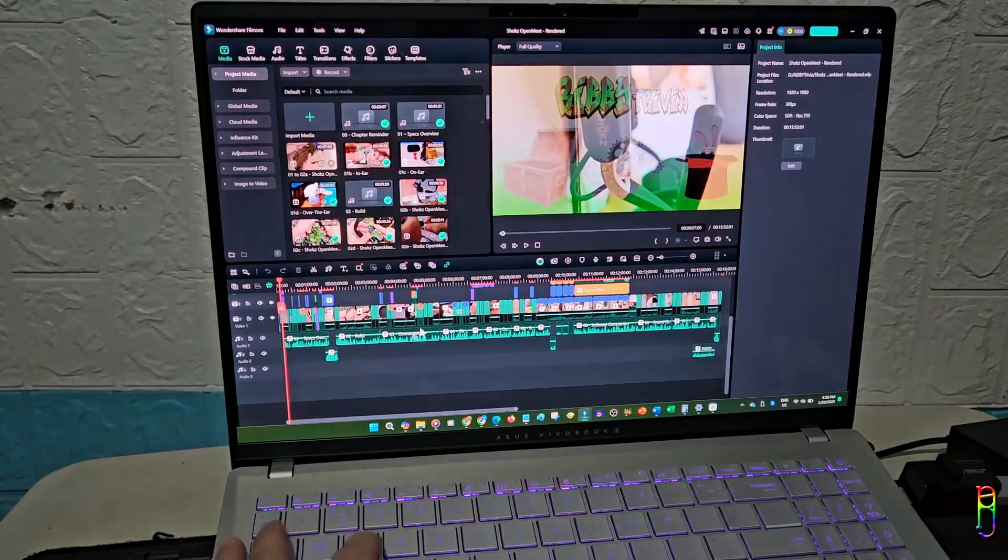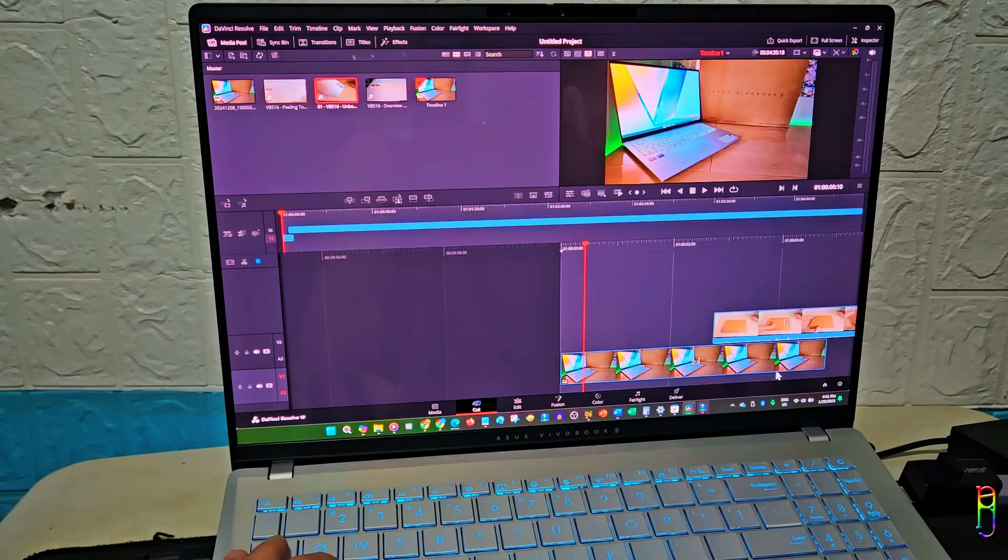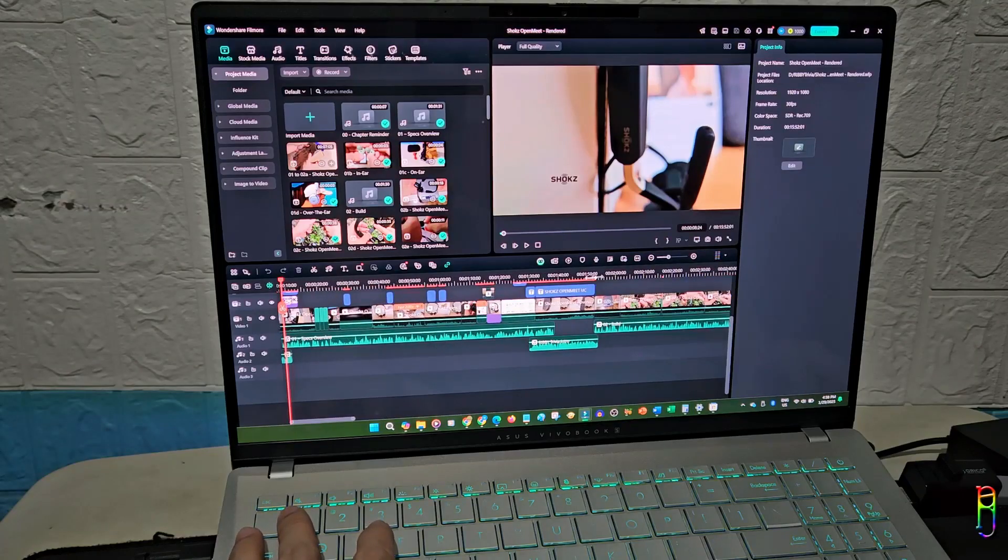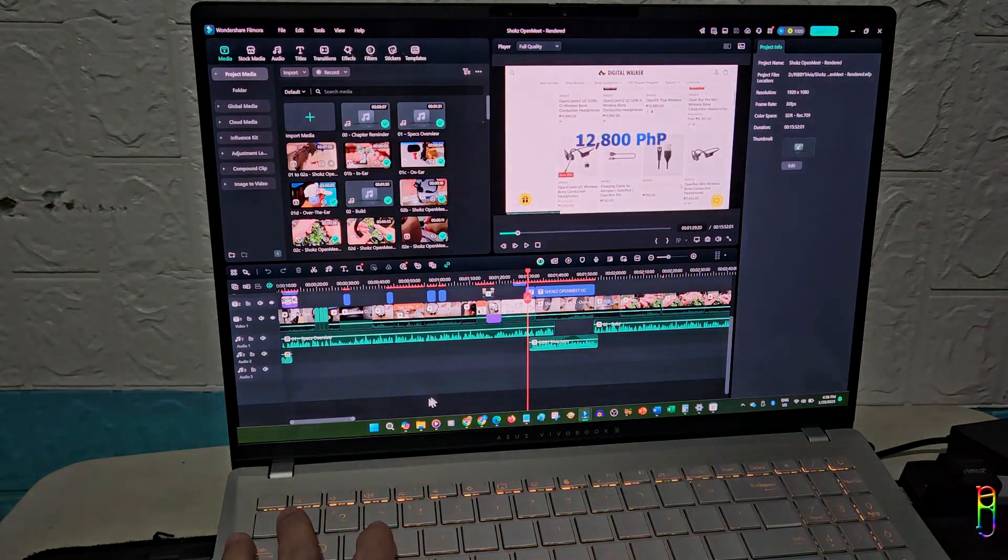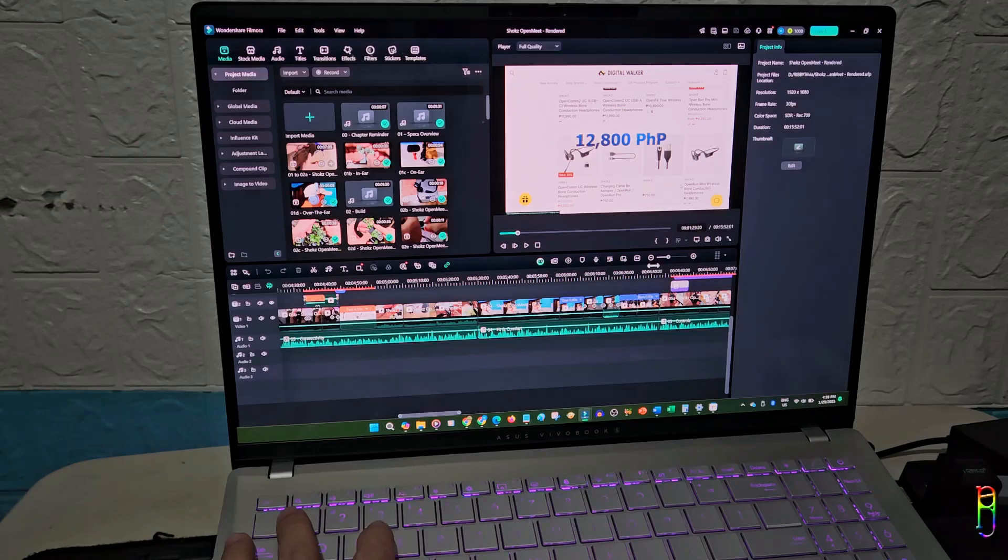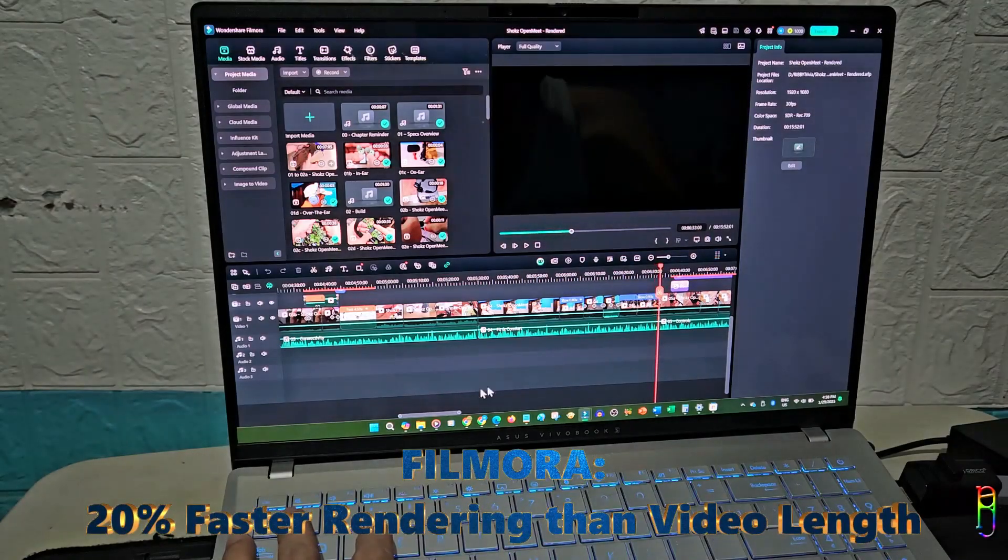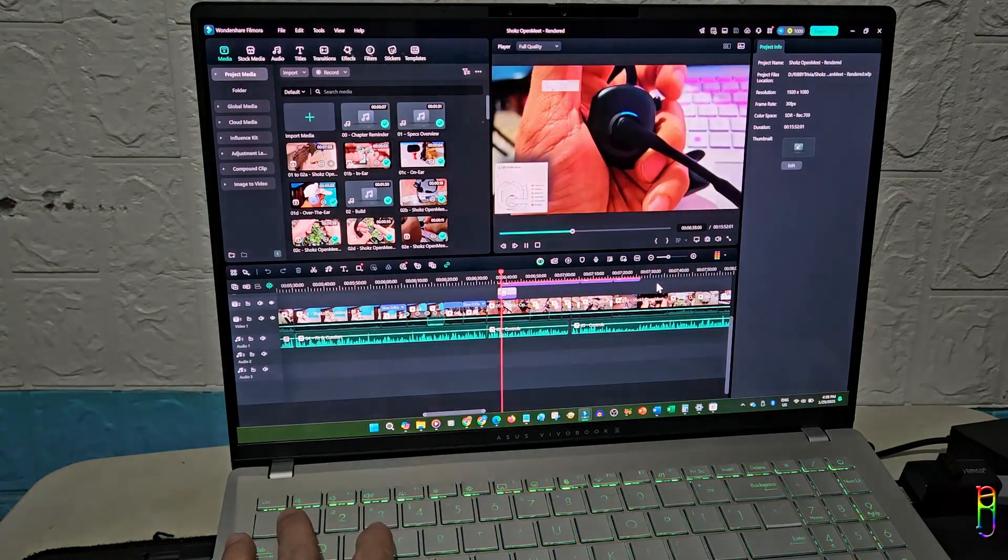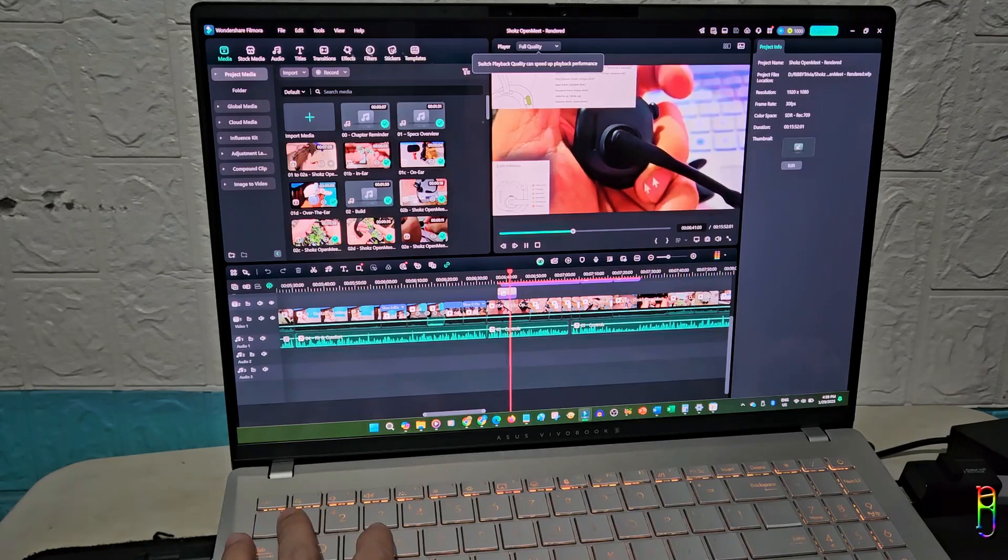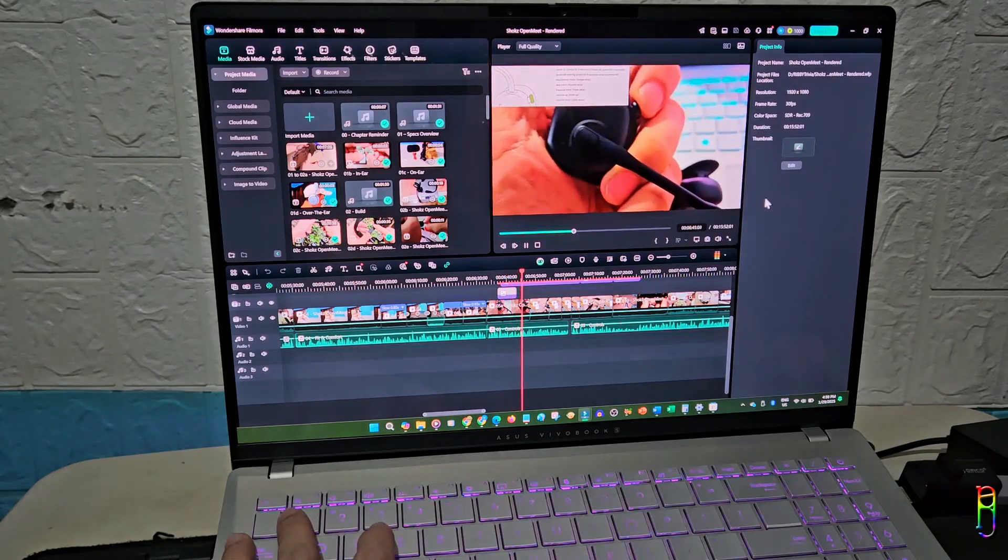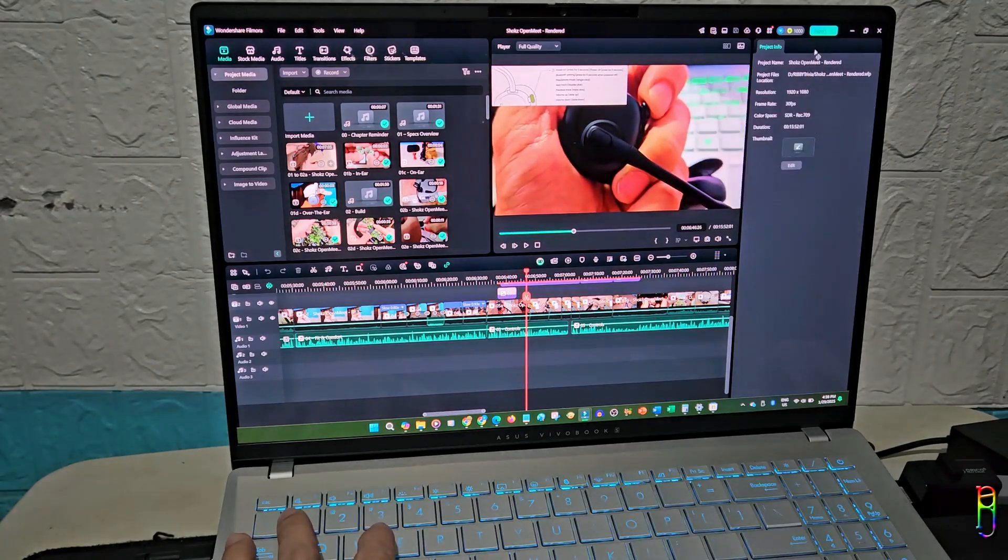For video editing, I mostly use Filmora and sometimes also use Handbrake and DaVinci Resolve. It does not matter if it's 10 layers of videos being edited, overlapping videos and multiple effects, and basically anything I throw at it. Vivobook S16 just breezed through the rendering easily. On average, the rendering time takes 20% faster than the length of the video being rendered. For example, rendering a 10-minute video takes only 8 minutes to finish. The longest video that I tried to render from this machine was my review of the Vivo V40 phone, which is 21 minutes long, and rendering took only barely more than 15 minutes.